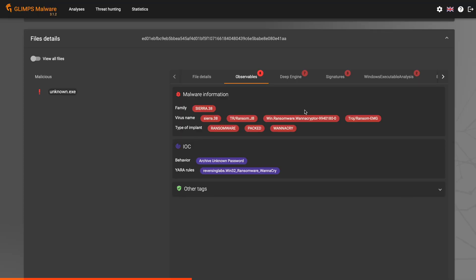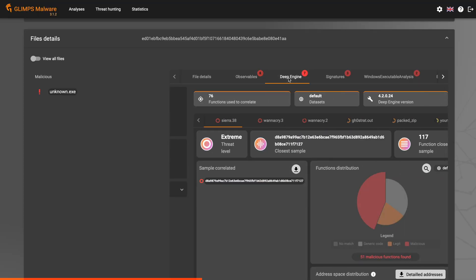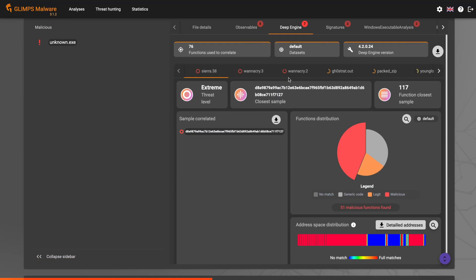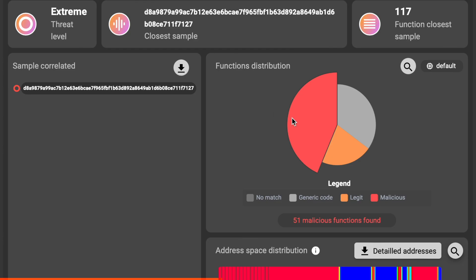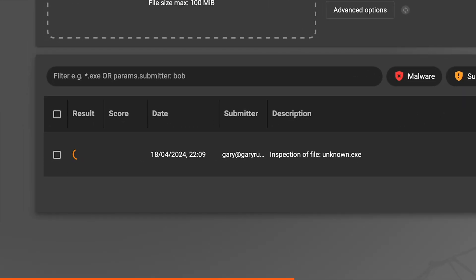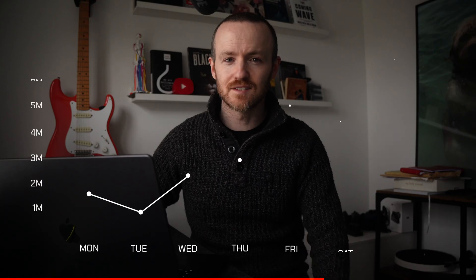It doesn't just scan for the easy stuff — the known malware. It uses deep learning technology to pick up on zero-day malware as well. They do highly effective automation of binary analysis and threat detection in the blink of an eye. It's agentless and can handle tens of millions of files a week, on-prem or in the cloud.